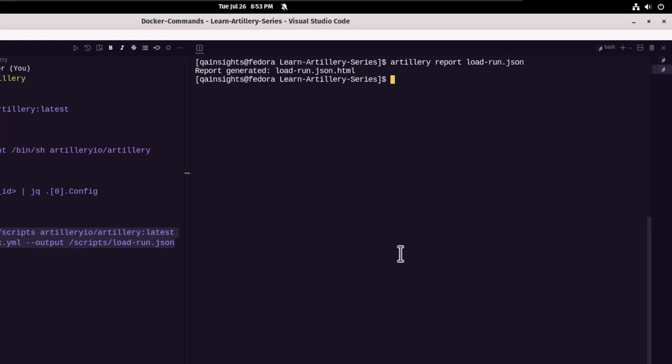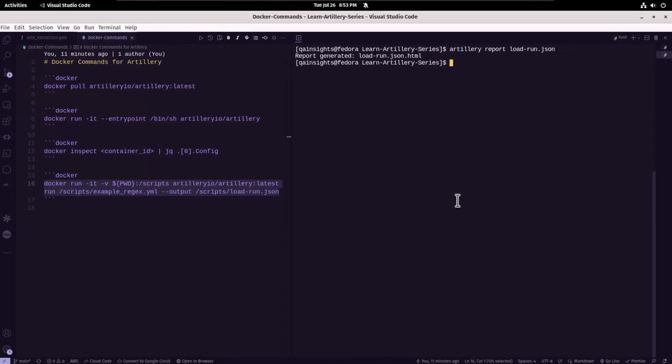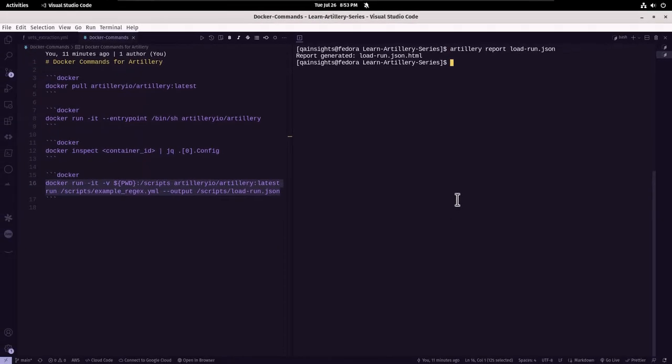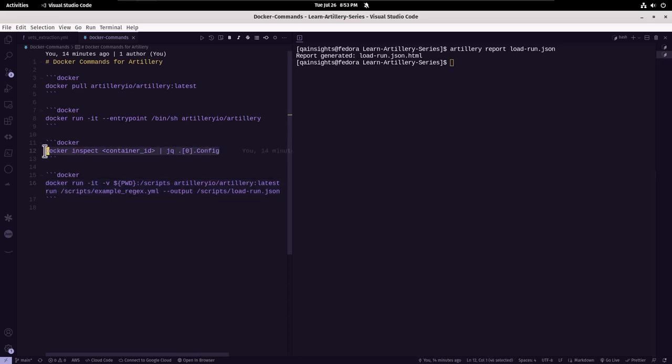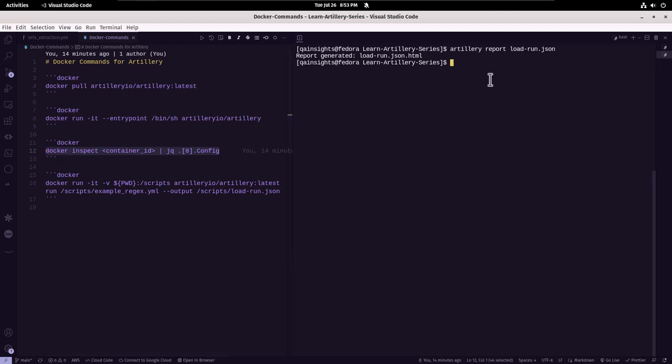So this is how you can leverage the Docker image to run your artillery load tests. You can also inspect the container. So here I have another command called inspect. So this will help you to inspect what version, what environment it is using. Now let me quickly execute this command, the entry point command.